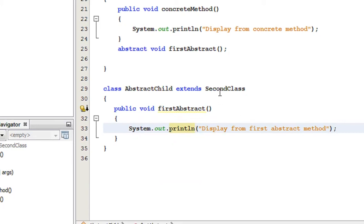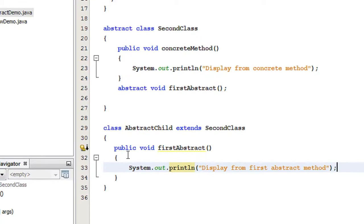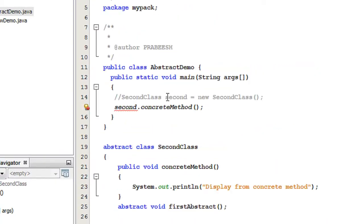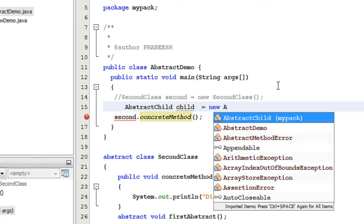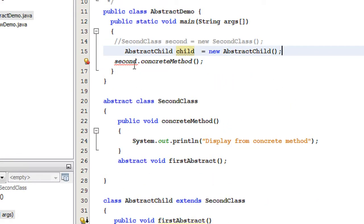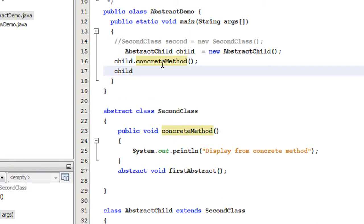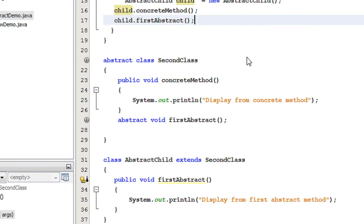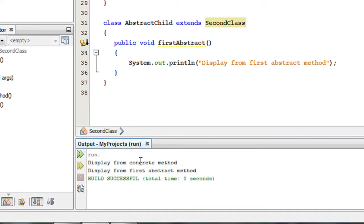AbstractChild extends SecondClass, which is the abstract class, and that abstract method is being overridden here. Now I am going to create an object of the AbstractChild class: AbstractChild child = new AbstractChild(). I will invoke the concrete method and also invoke the abstract method — child.firstAbstract(). Running the program, we get the output: 'display from concrete method' and 'display from first abstract method'.